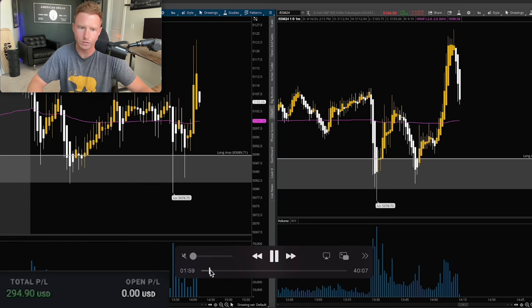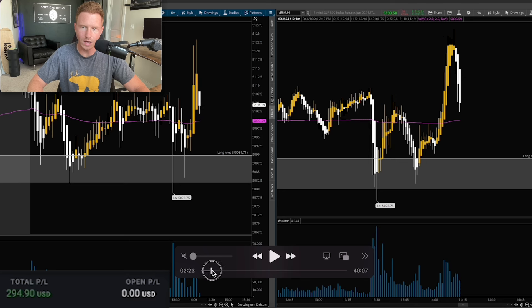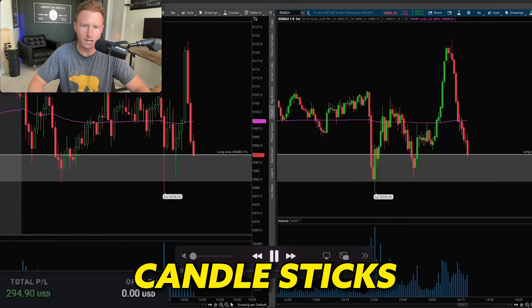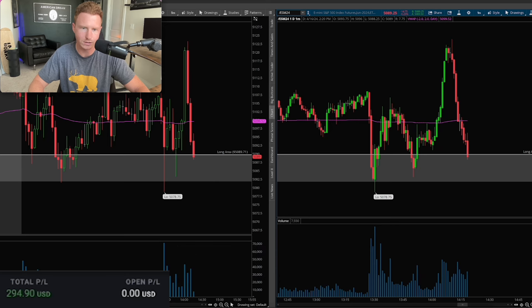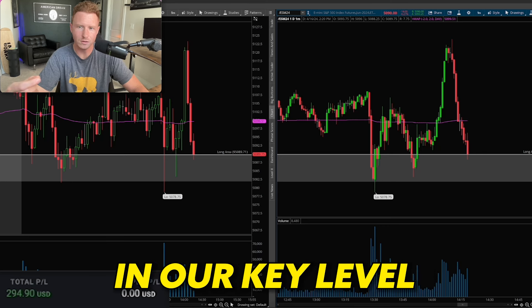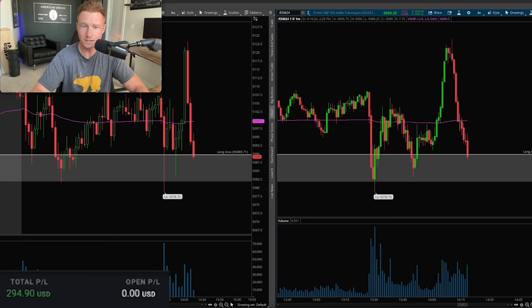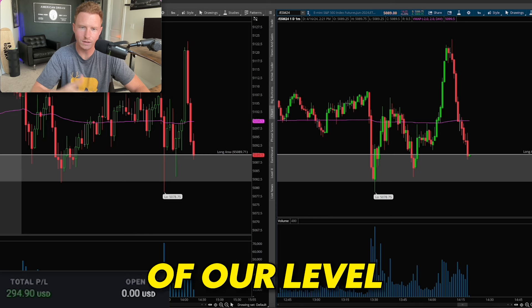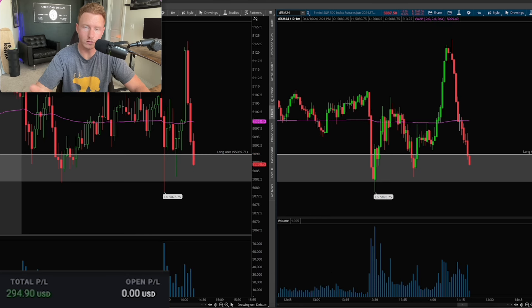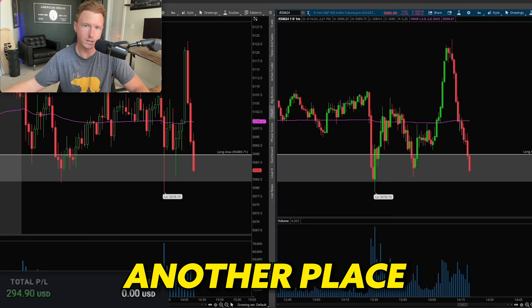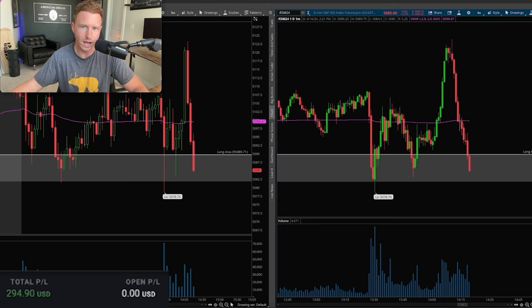Going back to the video recording of my trade — we're coming down into our key level. Now what I'm doing is switching to regular candlesticks. A lot of times I'll first look for reversal candles in our key level, and sometimes I can enter on the reversal candle. But the past few months we haven't really been getting many reversal candles inside of levels. Before, if I didn't get a reversal candle in my level, I couldn't take the trade. But now with Heikinashi, I can switch over and look for another place to enter once I get a nice looking five minute Heikinashi candle.